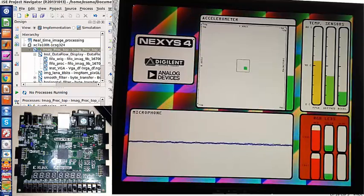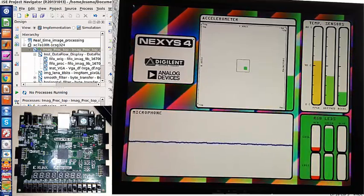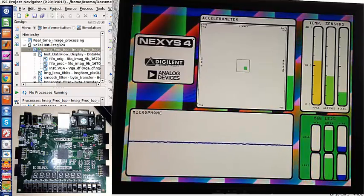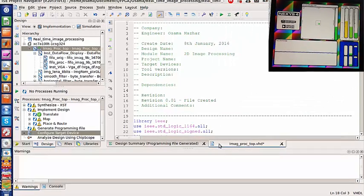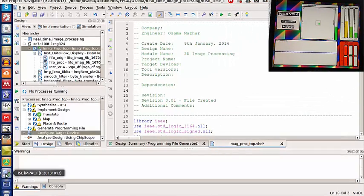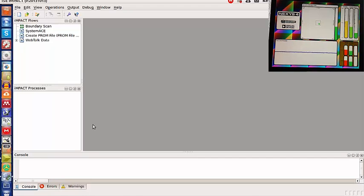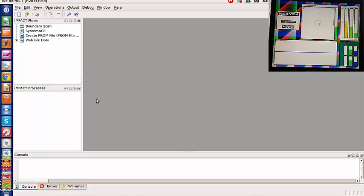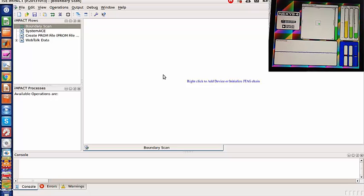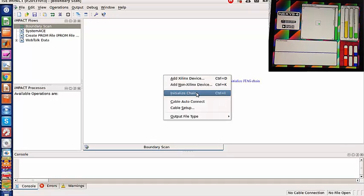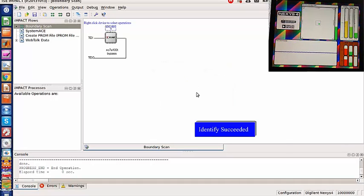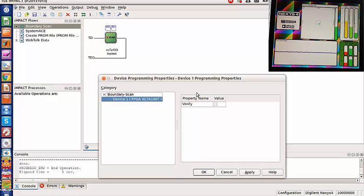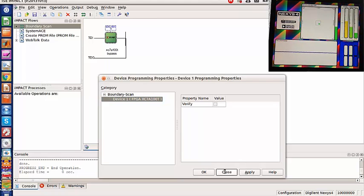This is the default output of the Nexus 4 board. We are going to program our FPGA board using IEC Impact software which is provided by Xilinx. Let's do the boundary scan and try to find the FPGA board. This is how we find the FPGA board in our computer.